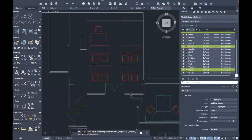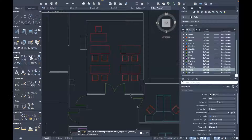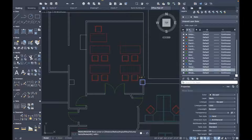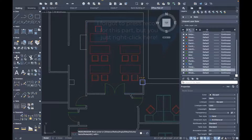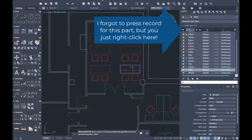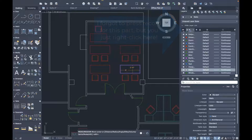Another item missing in the default setup isn't a command — it's the ability to make a layer non-printable. This is an easy fix and can be solved by simply right-clicking on the list of headers at the top of the Layers panel and checking the option. Now it'll show up in the Layers panel as a column and we can easily toggle it on and off.